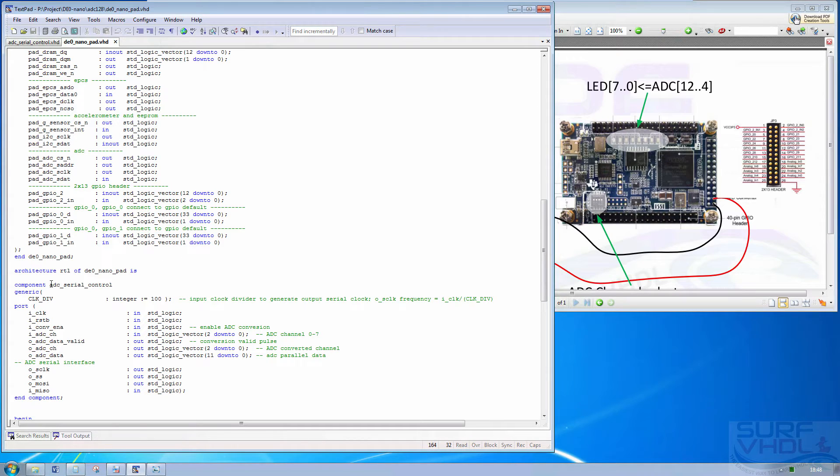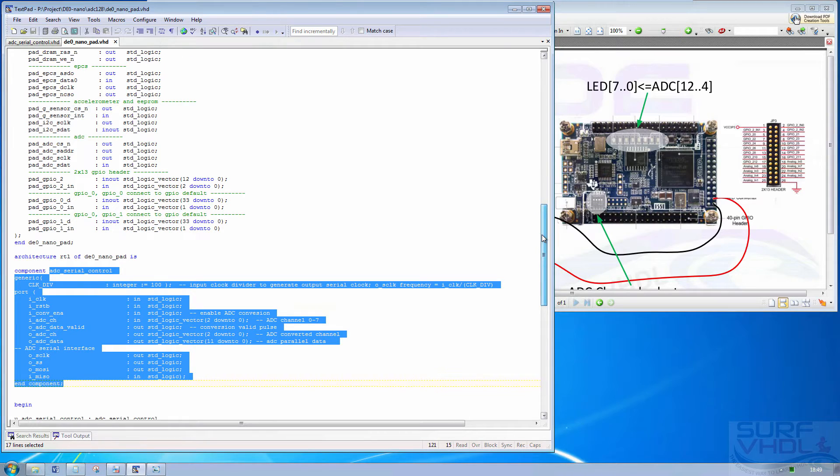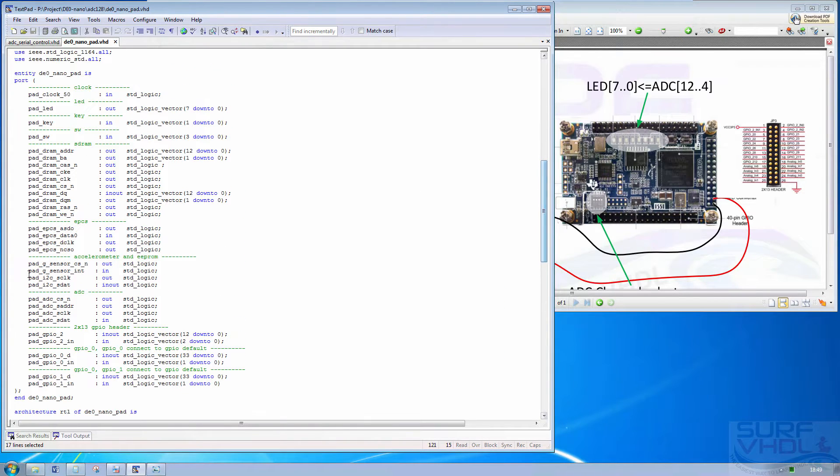This is the ADC controller and this is the board pinout.